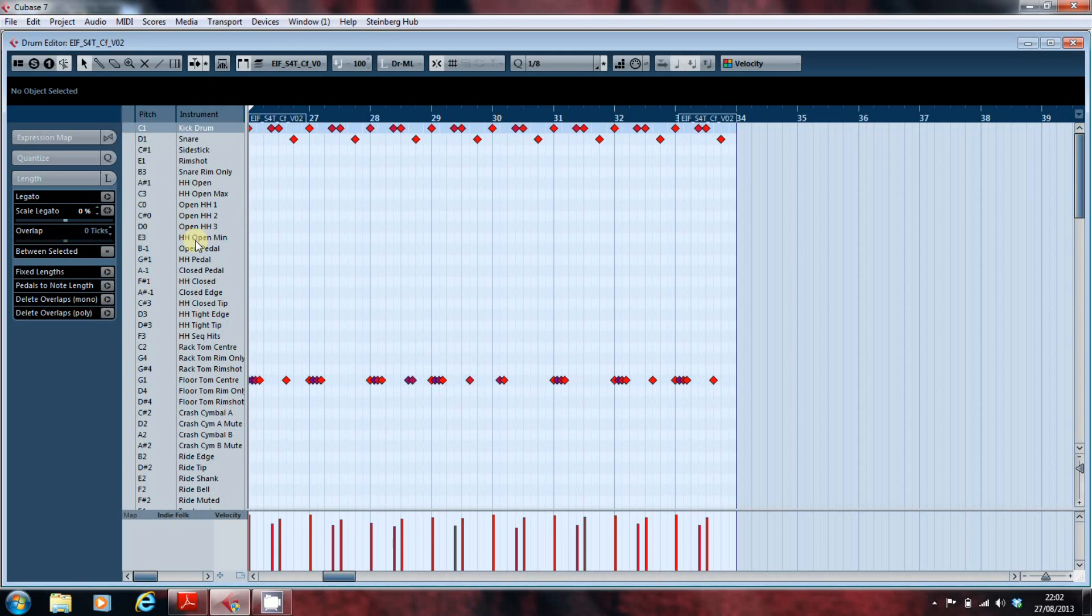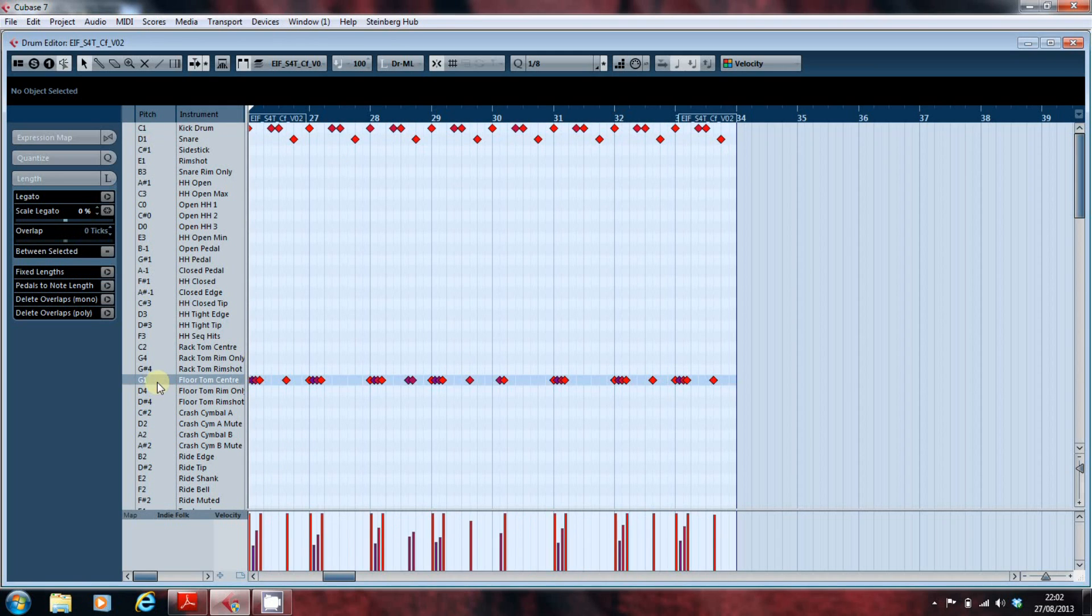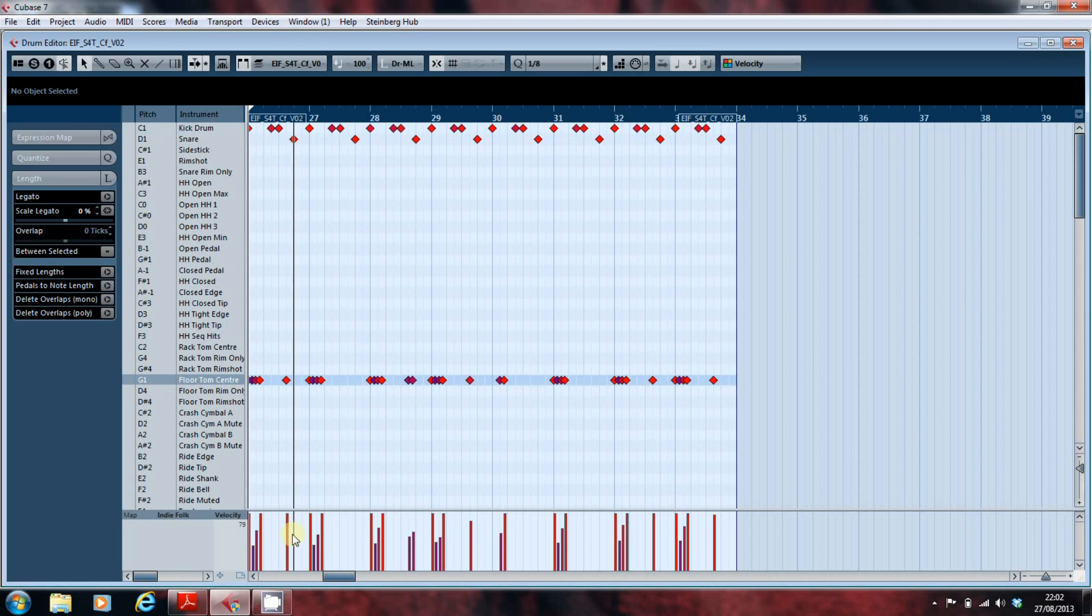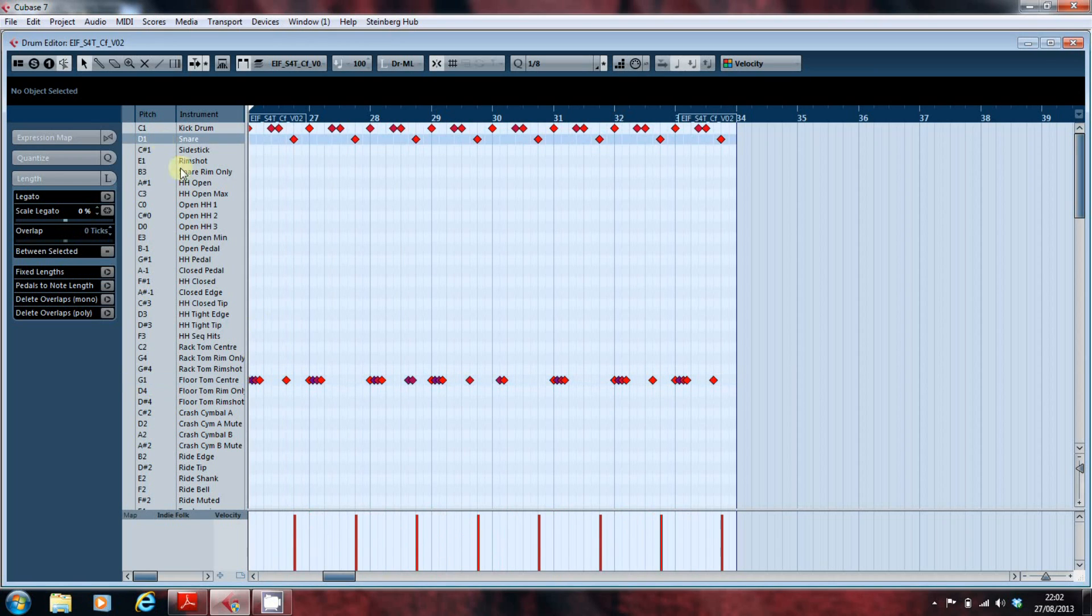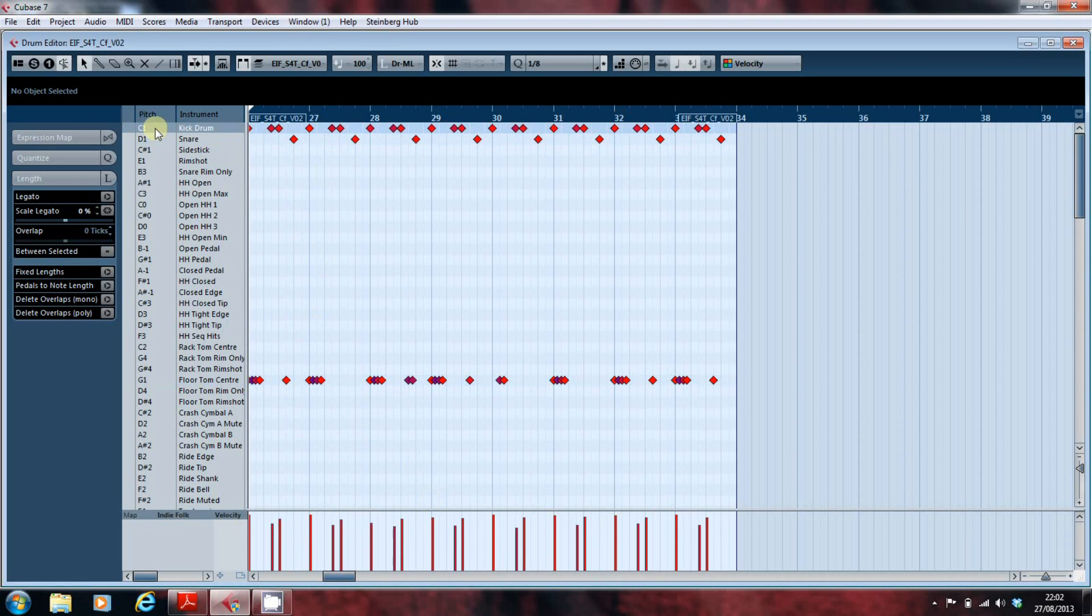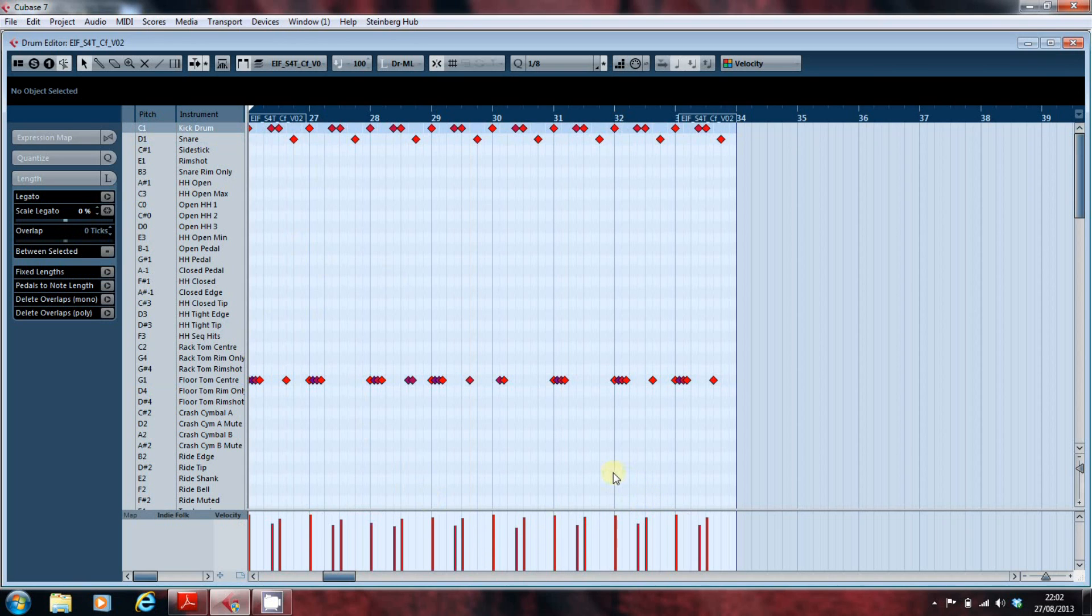This also enables us to highlight the individual voices and work with them. As I click on each line, you'll see that the velocity values for that line alone are shown at the bottom, rather than the velocity values for all of the notes on any particular beat, which makes it much easier to work with refining the velocity values of individual notes within a kit.